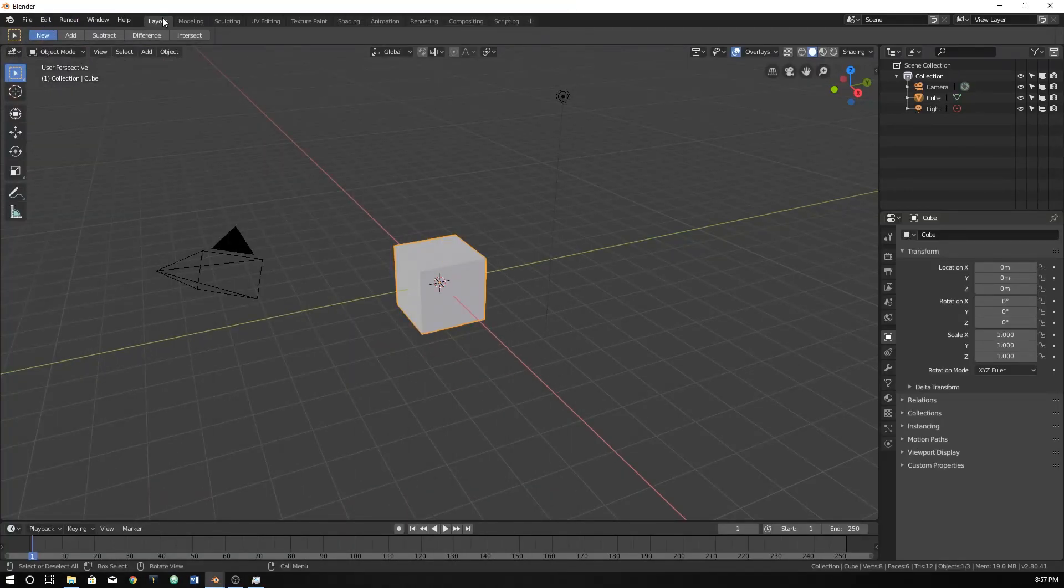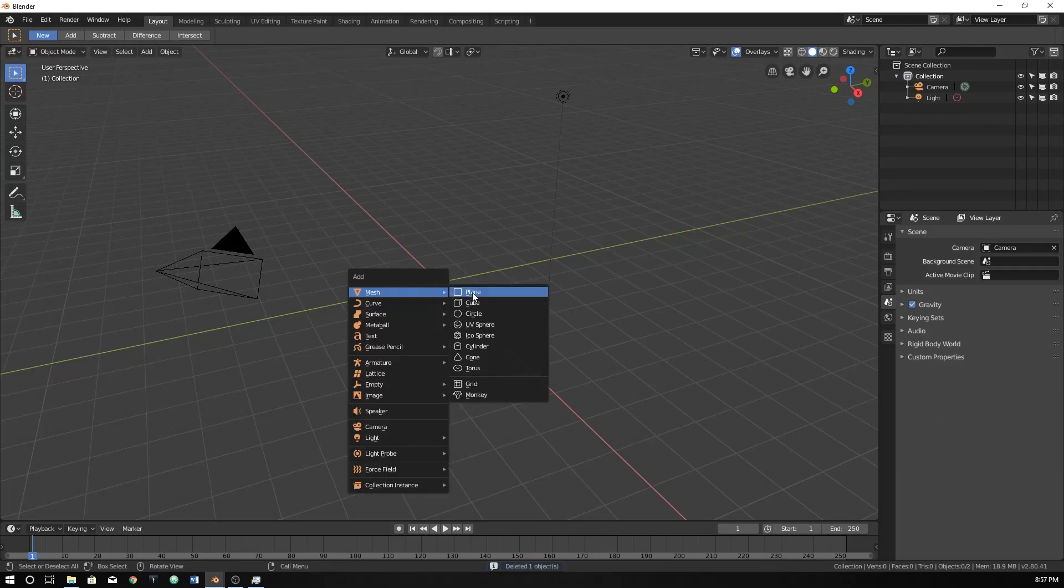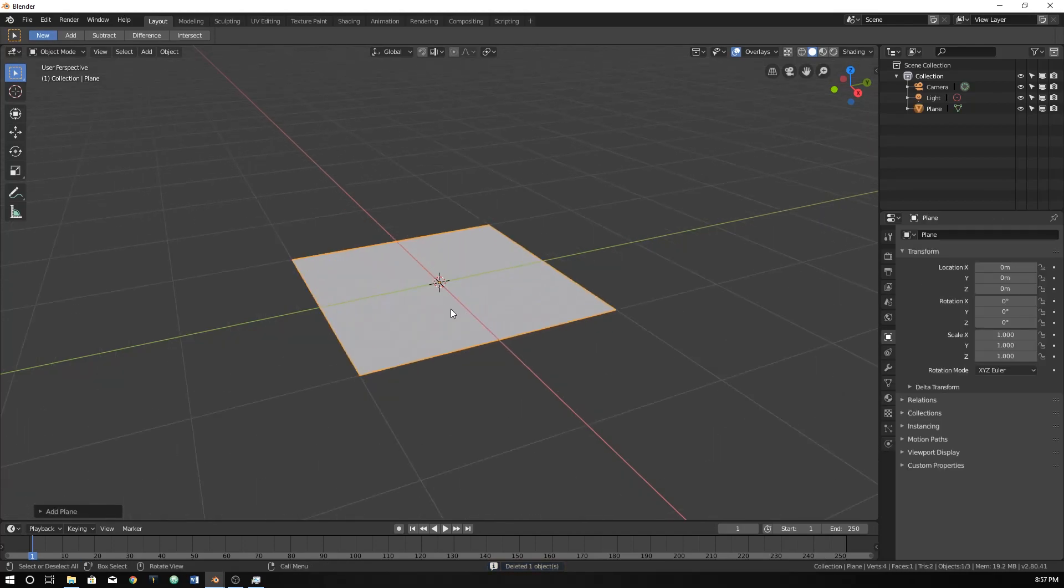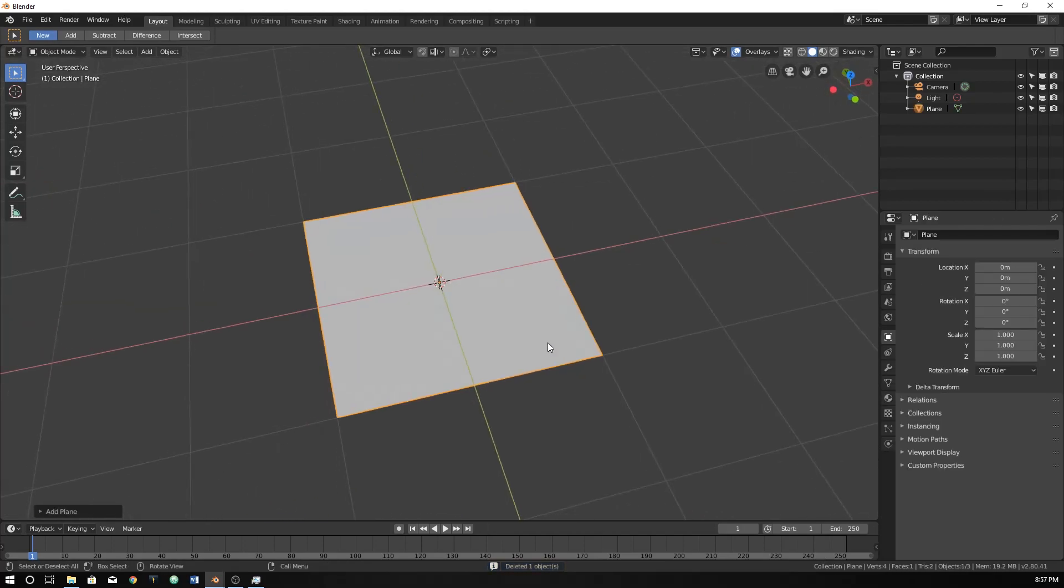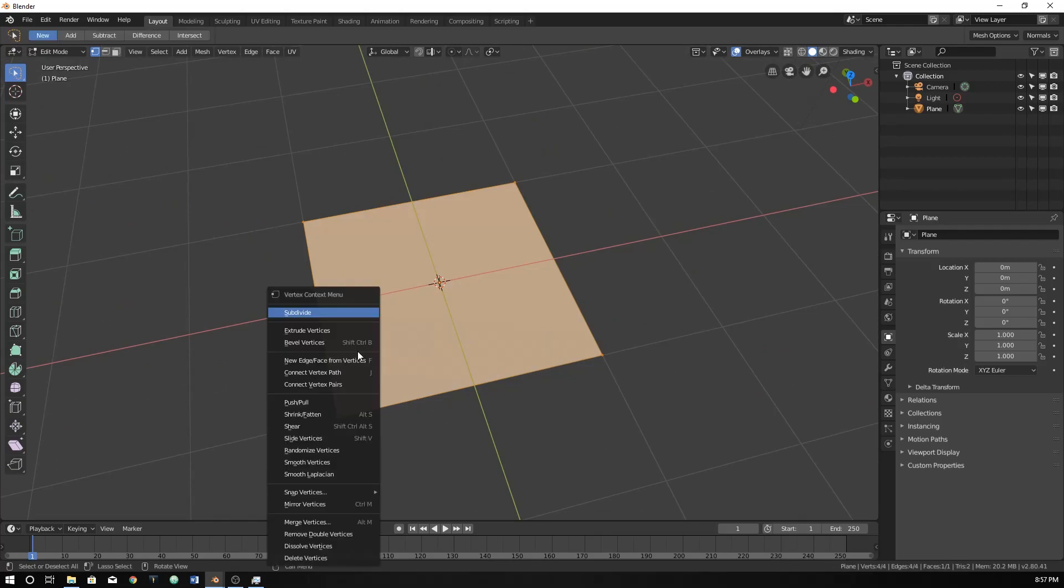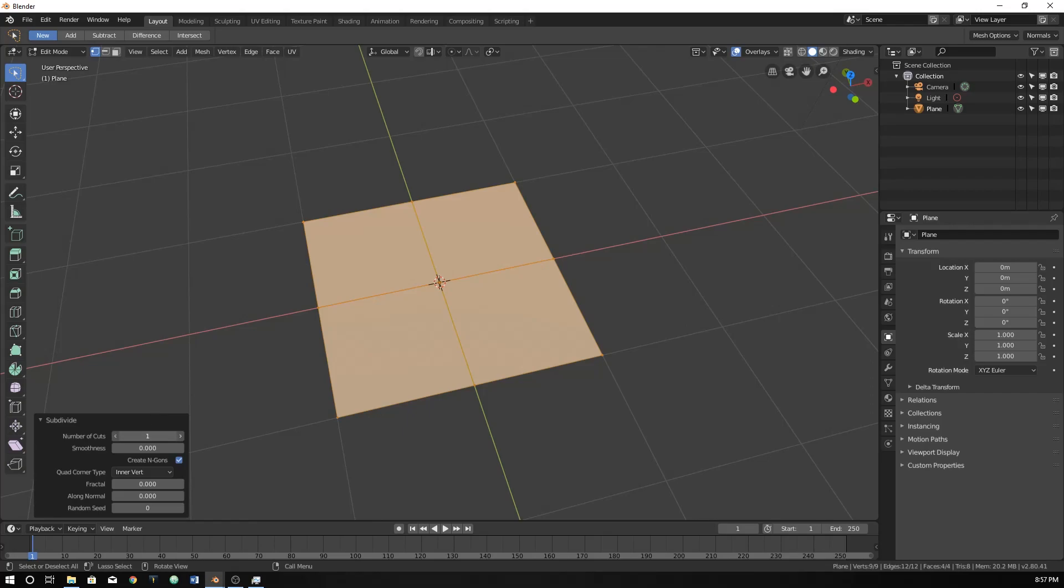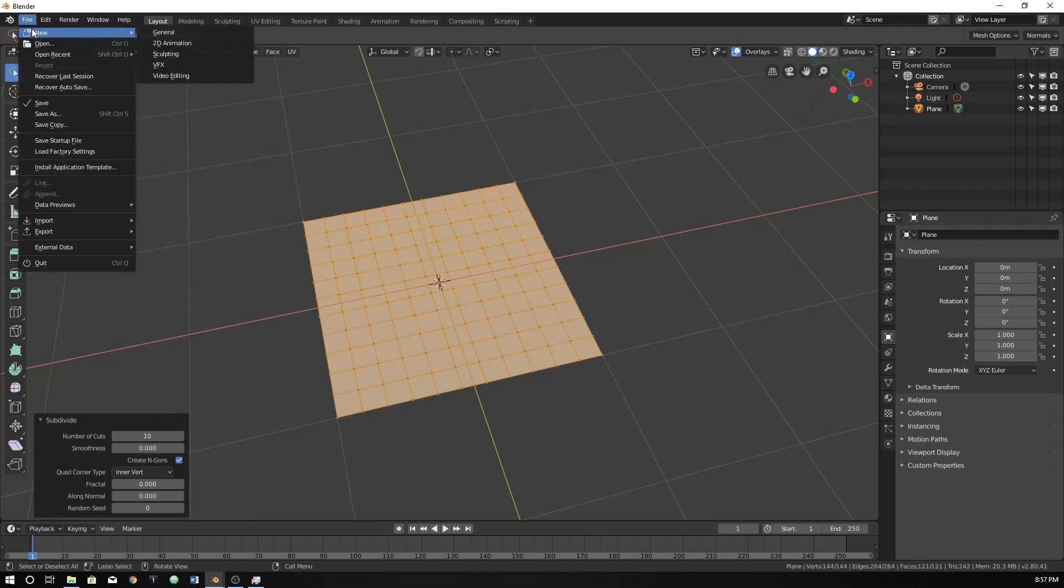As you would normally do this in the viewport, you would just create a plane or something. It doesn't really have to be a plane. You go into edit mode and you would right click and subdivide and you can increase it here. How would you do this within scripting? That's what we're going to be doing.